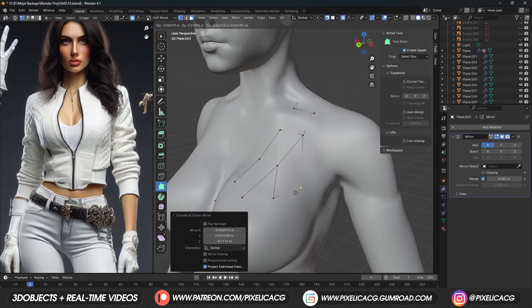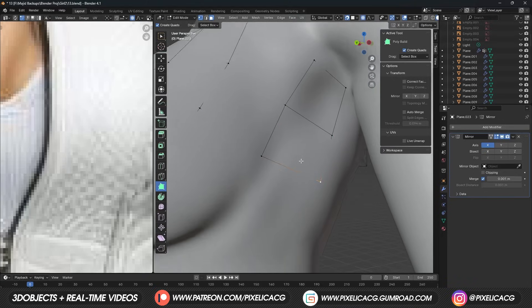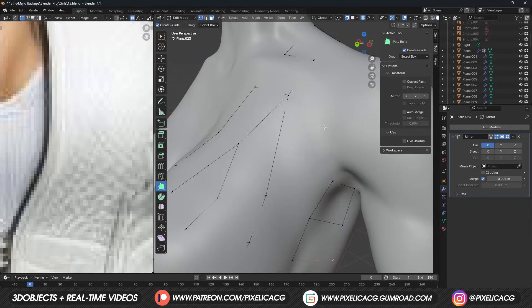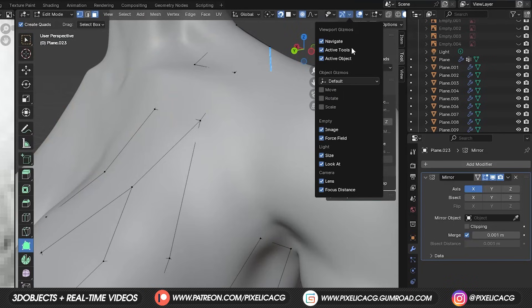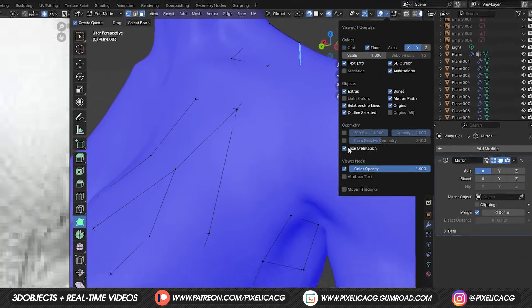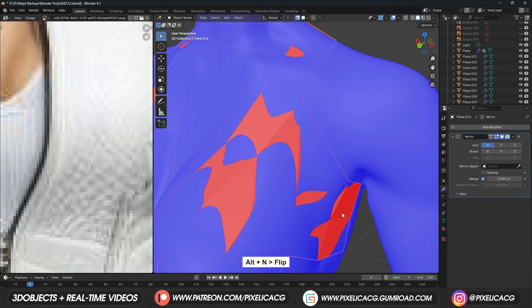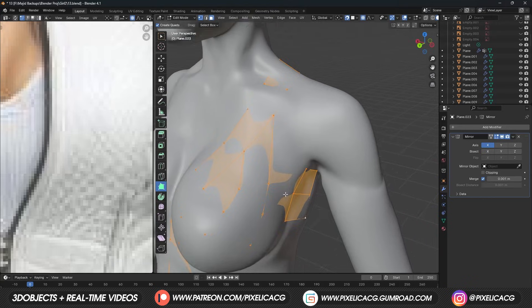But we can see it right now because we are in edit mode. I just realized the retopology color thing doesn't work correctly — that's because the normals are backwards. If you turn on face orientation, you can see it's red, which means we gotta flip it. We can do that by pressing Alt N and Flip. Now the retopology color should work correctly.